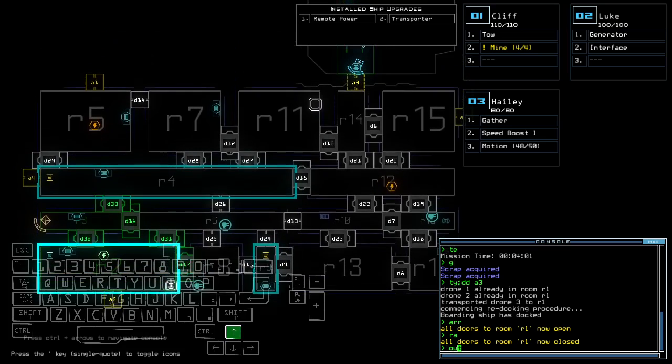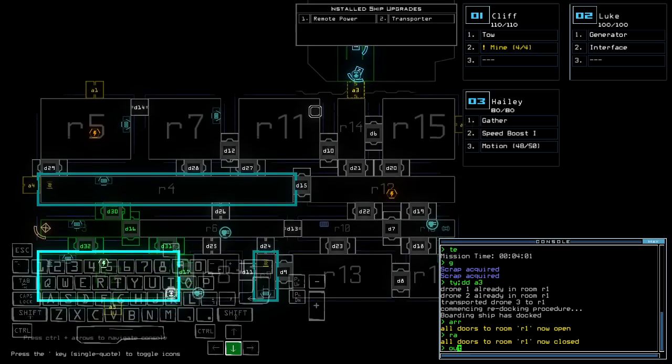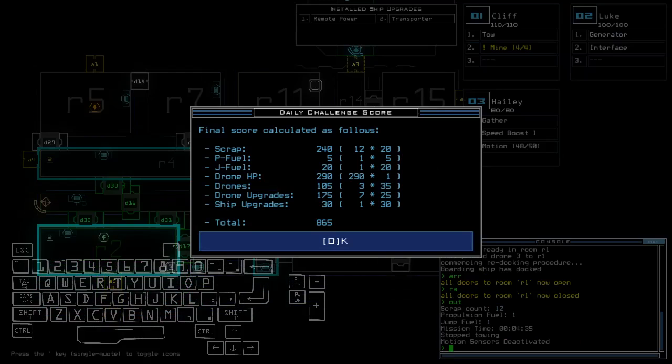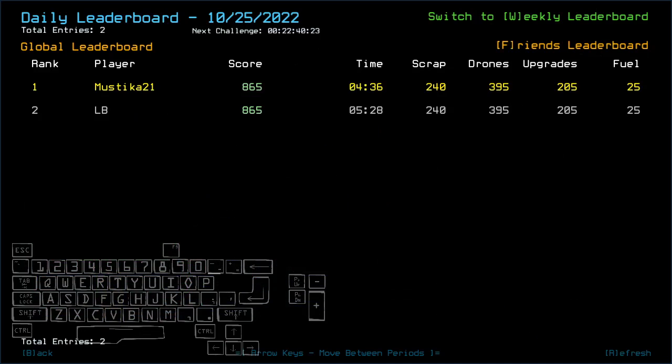But otherwise things went well, totaling 865, yes exactly. LB also got everything but I was faster by one minute, actually less than one minute. That's interesting progress.